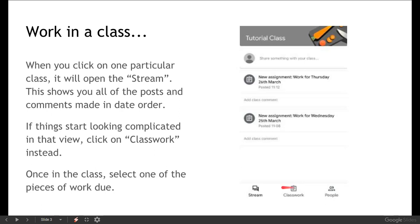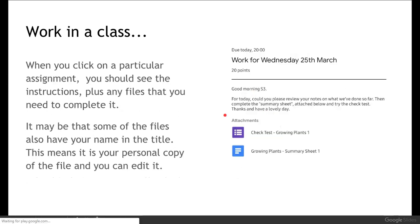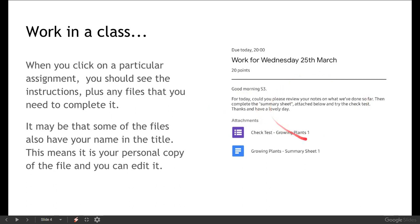So once you're in the right class, the one that's got work for you to do, you can select one of the pieces of work. So you can just click on whichever one of these assignments it is that you've not yet done. When you do that you should see any instructions that you've been given by your class teacher and it will tell you your due date and what time it's due for.